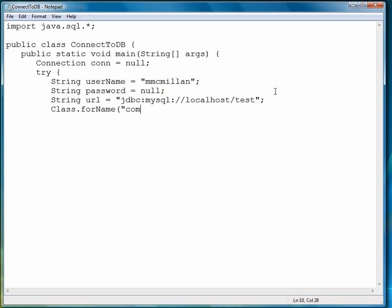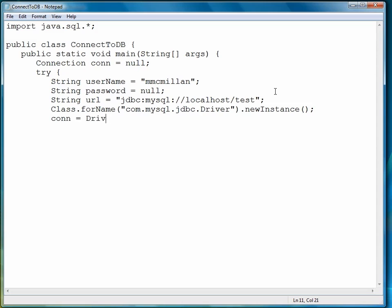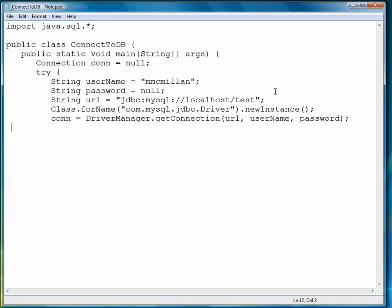Next, we create an instance of the driver. Now we do our connection, and if it works, we'll write out a short message.